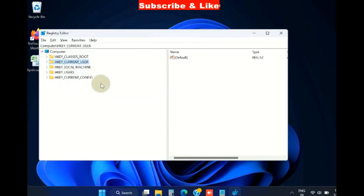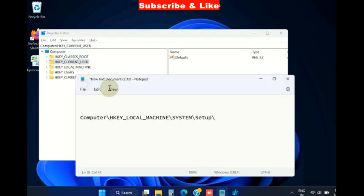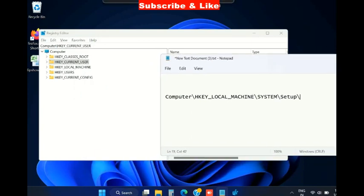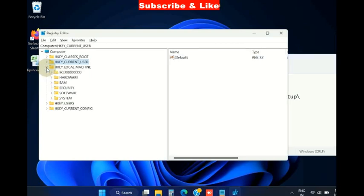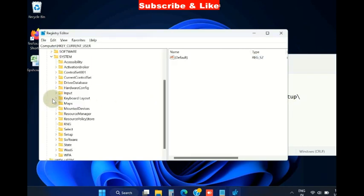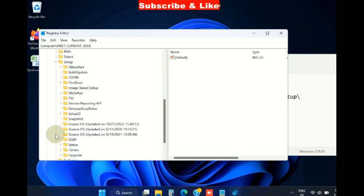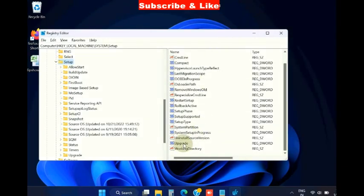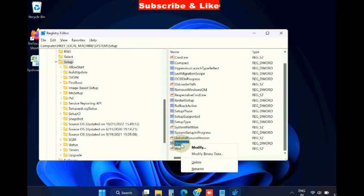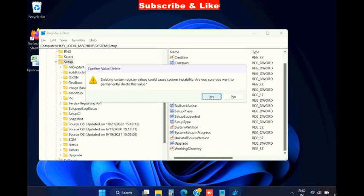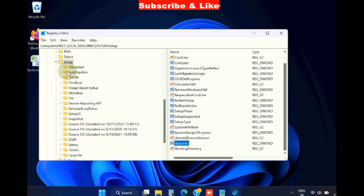After backing up Registry Editor, go to this path. This path address will also be available in my video's description. Go there, click on computer, HKEY_LOCAL_MACHINE, expand it, thereafter go to System. Here we will find the option Setup. Select Setup option and go to right side, delete the value Upgrade. A pop-up window will appear on your screen. Click on yes and check if your Sysprep error is resolved or not.